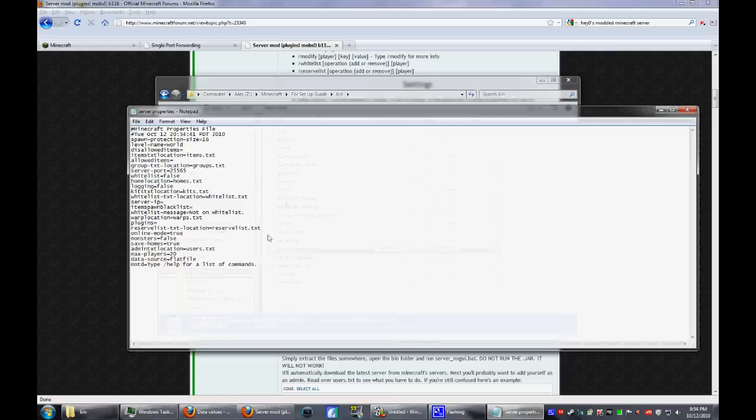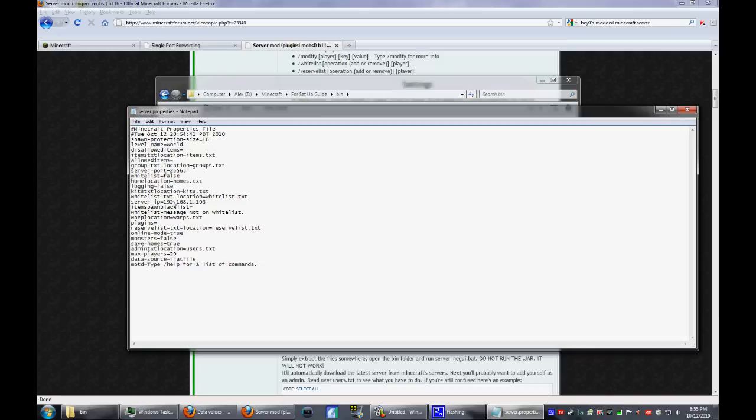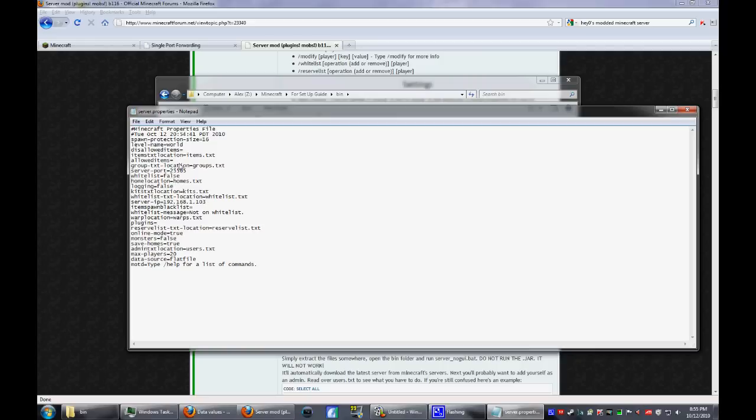Open the server properties and do the exact same thing, but this one has a lot more options. Type in the same IP address. Just go down the list if you like what you want. Server port same, logins off, which means you don't have to be like a verified account, kits text location, and then you can go from there. You can choose how often it saves. Make sure the port's still 25565.